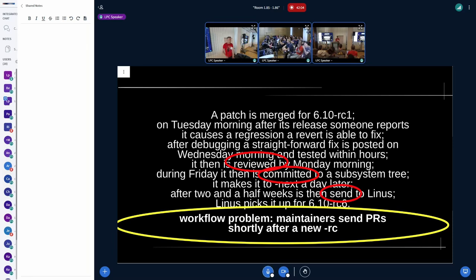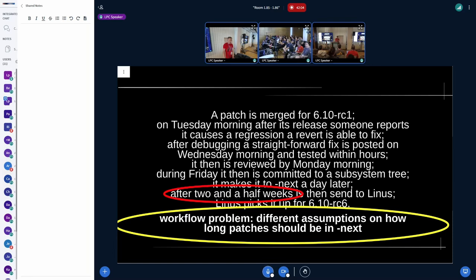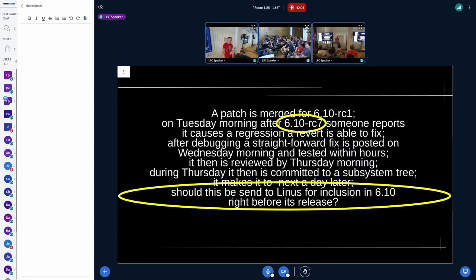Another workflow problem I see: some maintainers send their pull requests shortly after a new RC release. Even if many developers and testers use the git tree daily, we have quite a few testers who use the RC releases — so it would really help to get those fixes into RCs. For example, one subsystem leaves fixes in 'next' for a week or more, then often sends pull requests on Mondays — that way their fixes often miss two RCs, and during that time I see other people reporting the regressions again. That's not great.